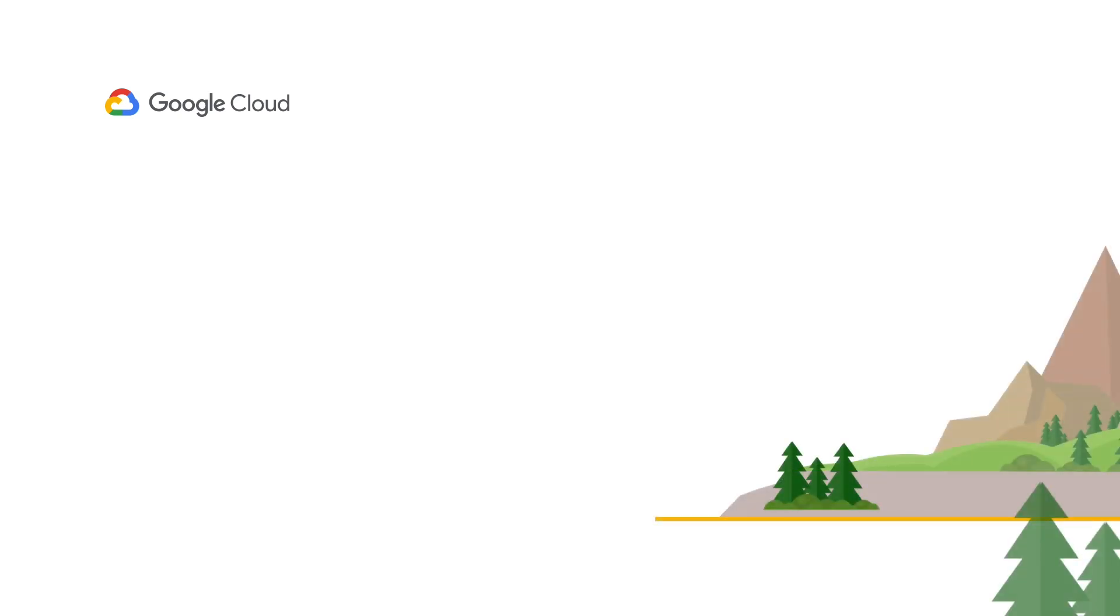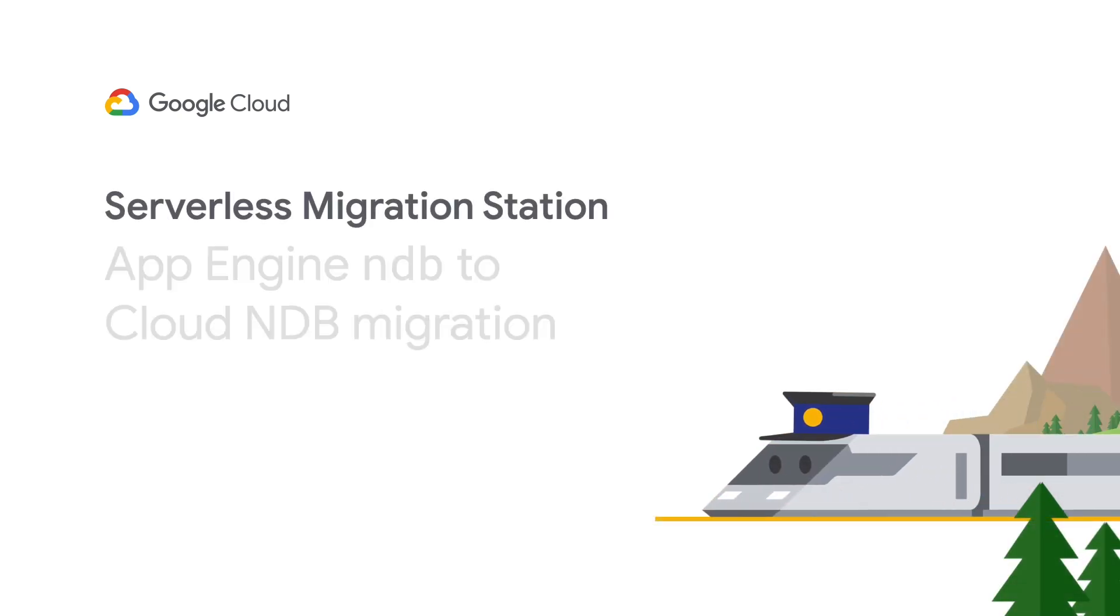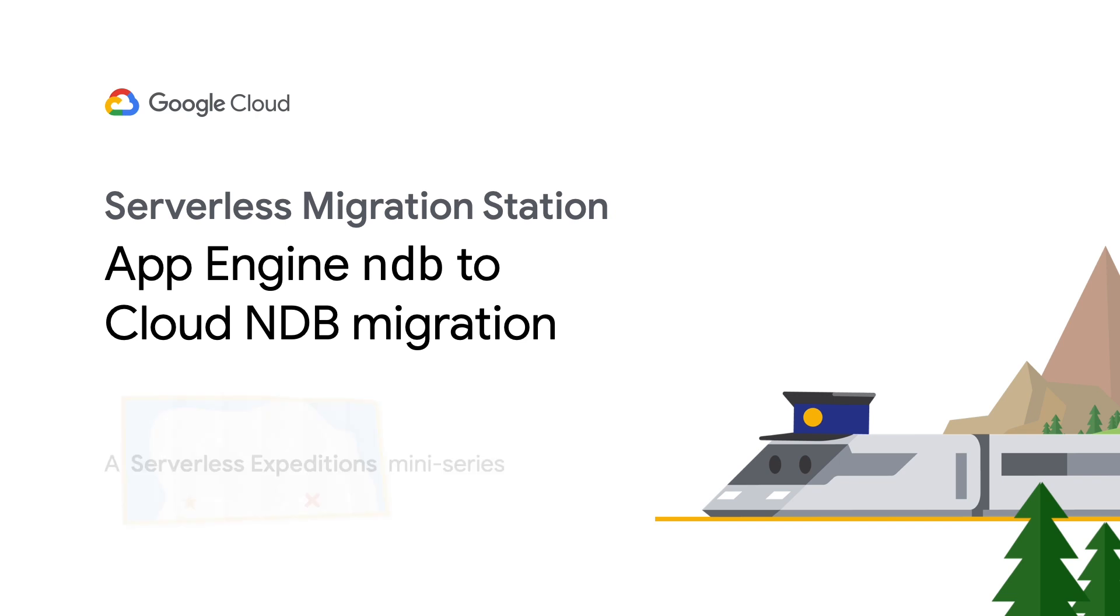Hi, and welcome to Serverless Migration Station, where we show Google Cloud users one step they can take to modernize their serverless apps. I'm Wesley, joined by my colleague Martin and our little friend Porter to take you from point A to point B.